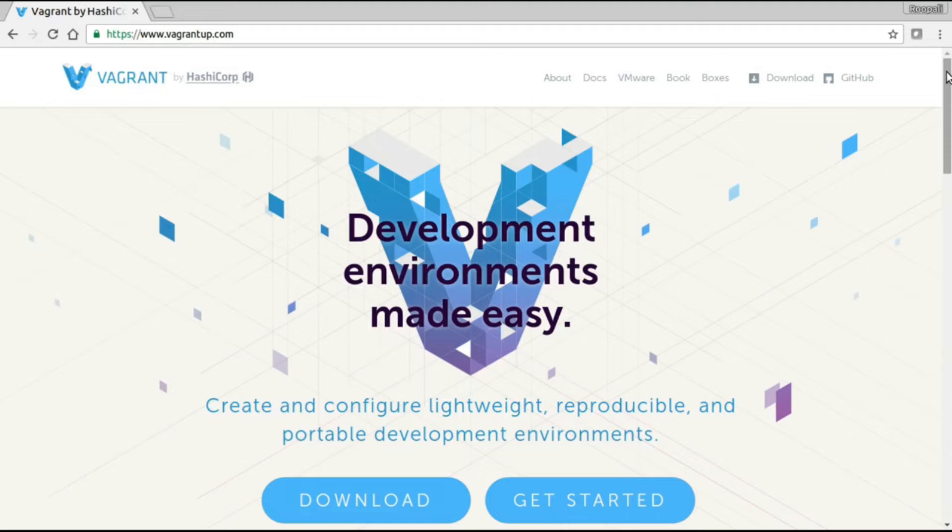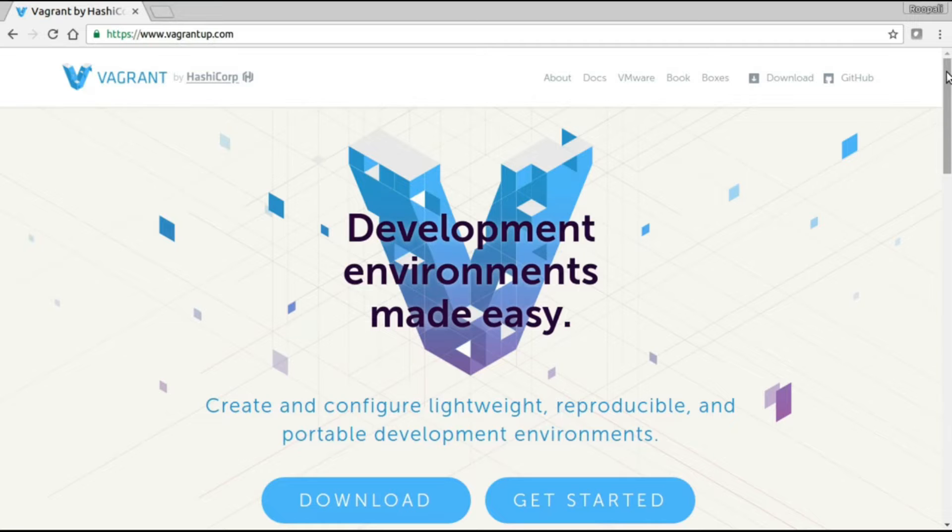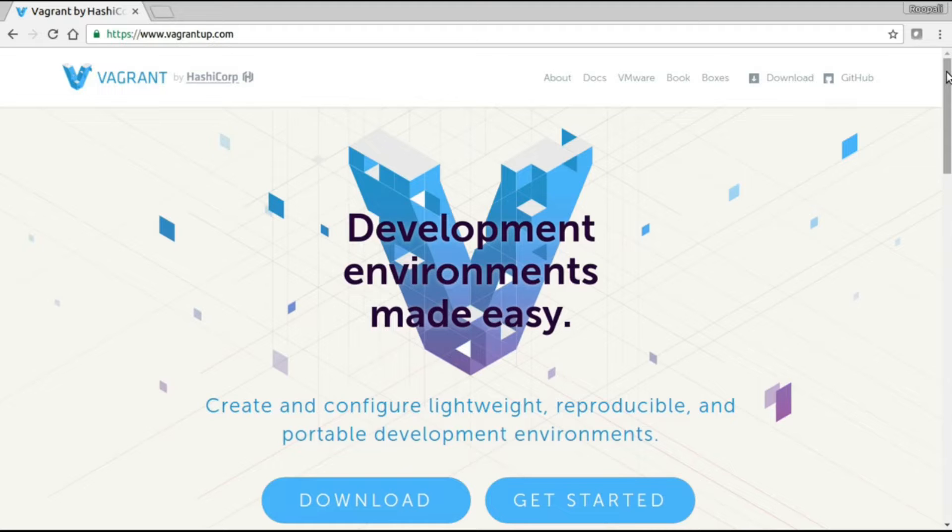In the background, Vagrant actually uses virtualization software like VMware or VirtualBox, and there are some other providers as well. In this video, we will install Vagrant and create our first virtual machine using Vagrant.